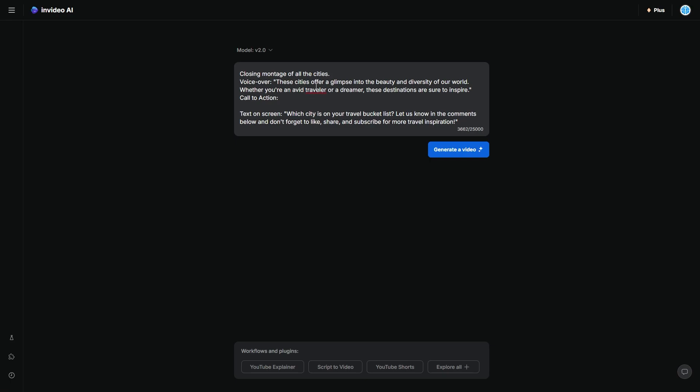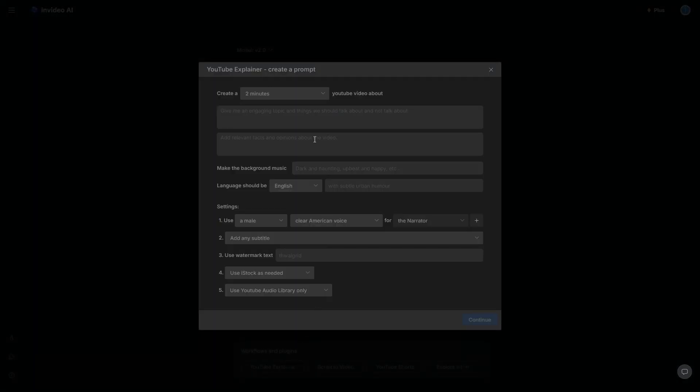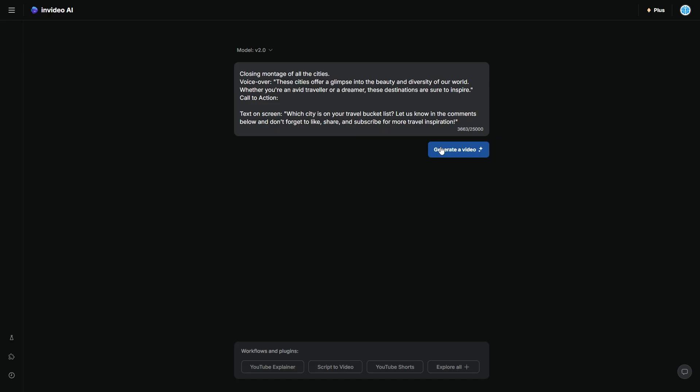I would say if you're a beginner, just get ChatGPT to write your prompt. If you're a little bit more advanced, I would go for this one because you know exactly the kind of voice you want, exactly the kinds of facts and opinions, and you're going to want a little bit more controllability in terms of what you use.